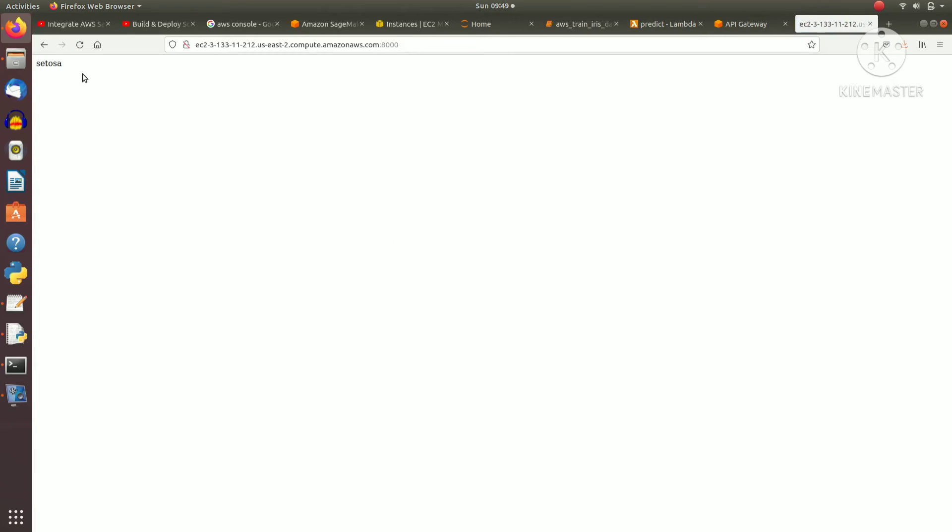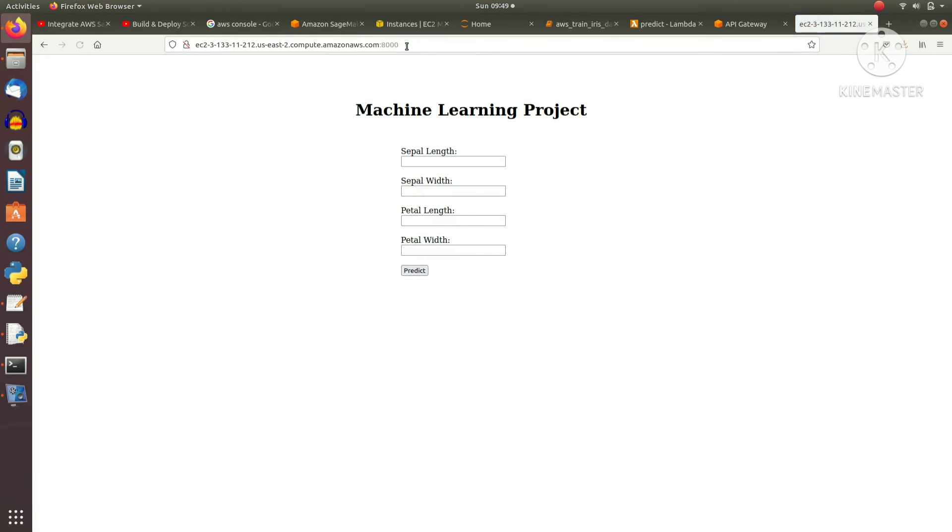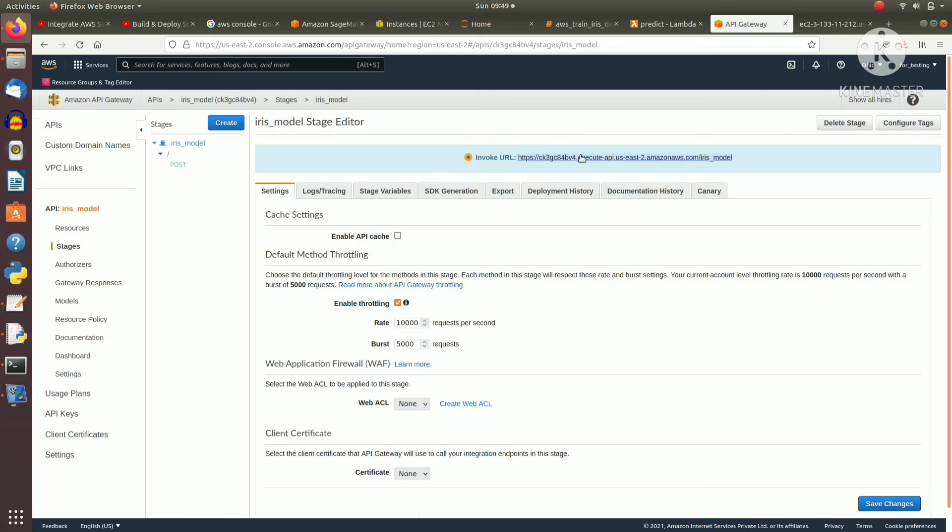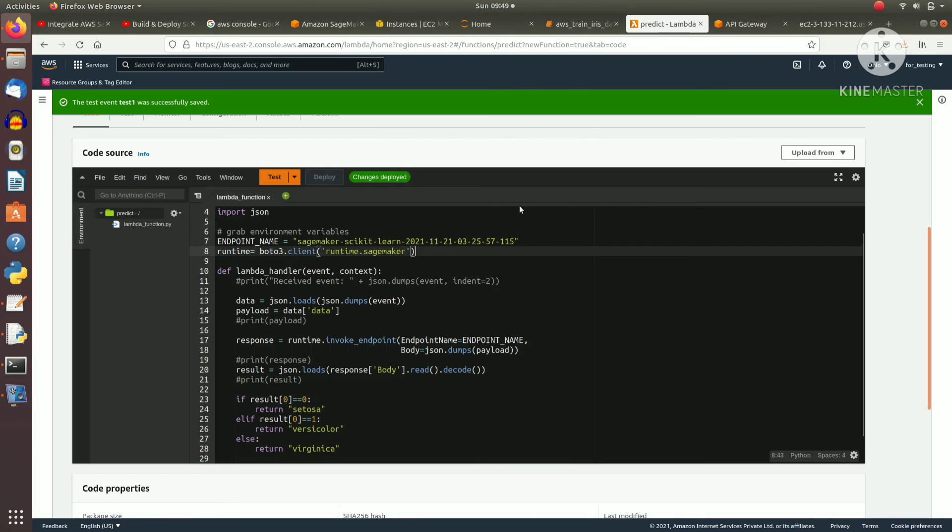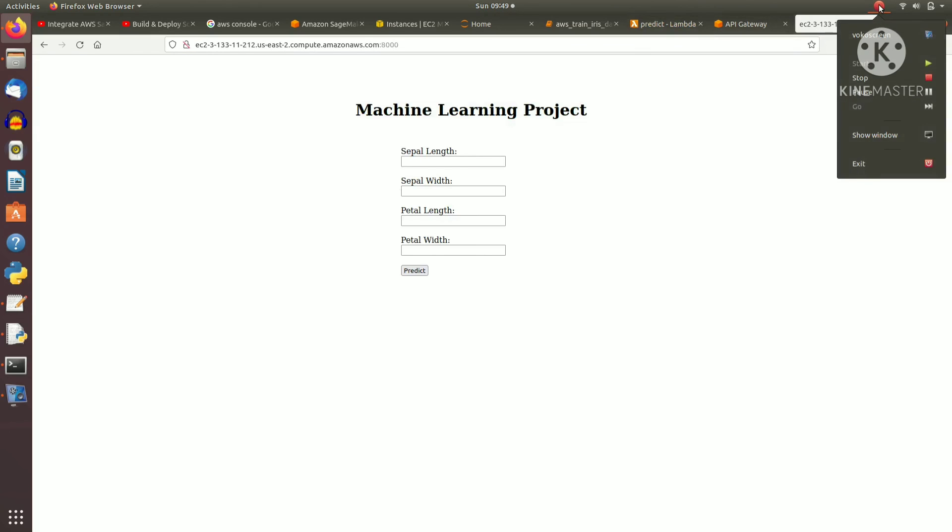So guys, we can train our model using SageMaker, then we can create a REST API and integrate it with our web application. Again, this is the REST API link, this is the lambda function code, and this is the web application that I have created.